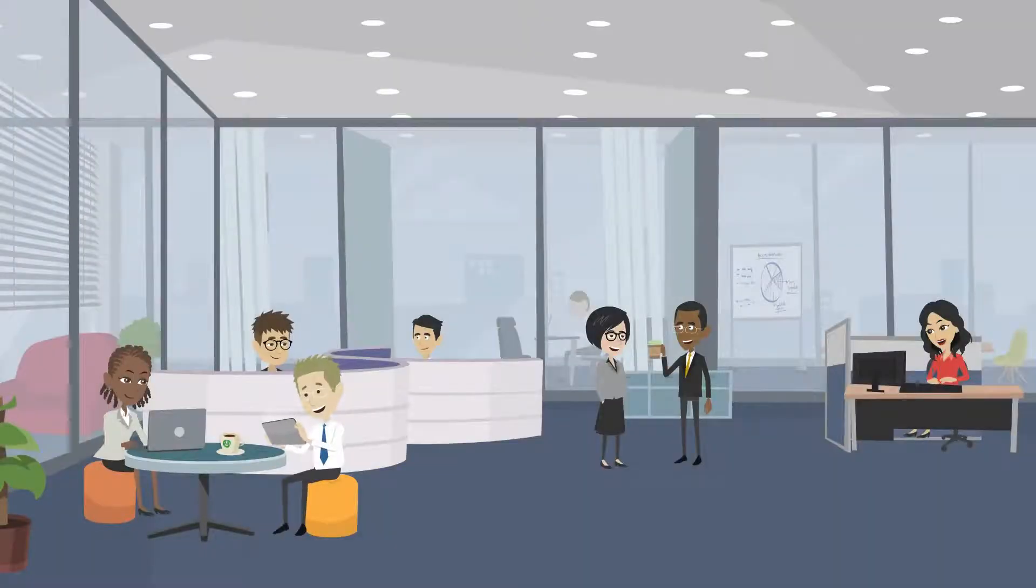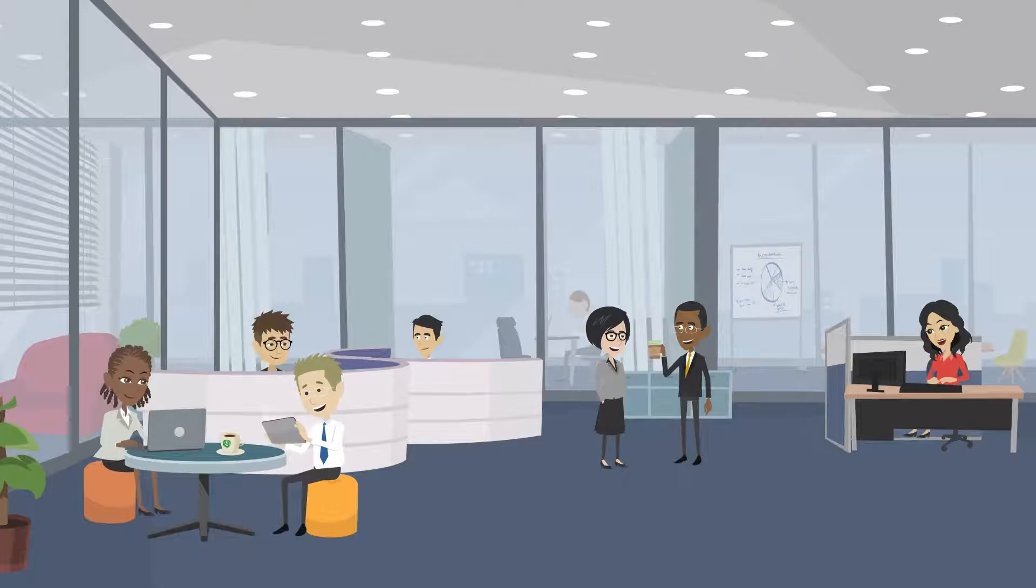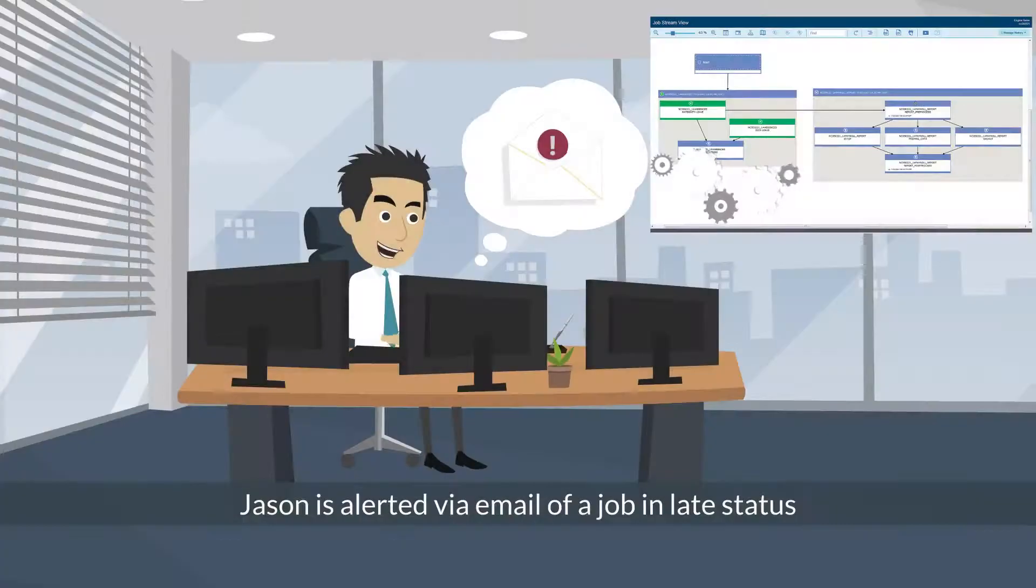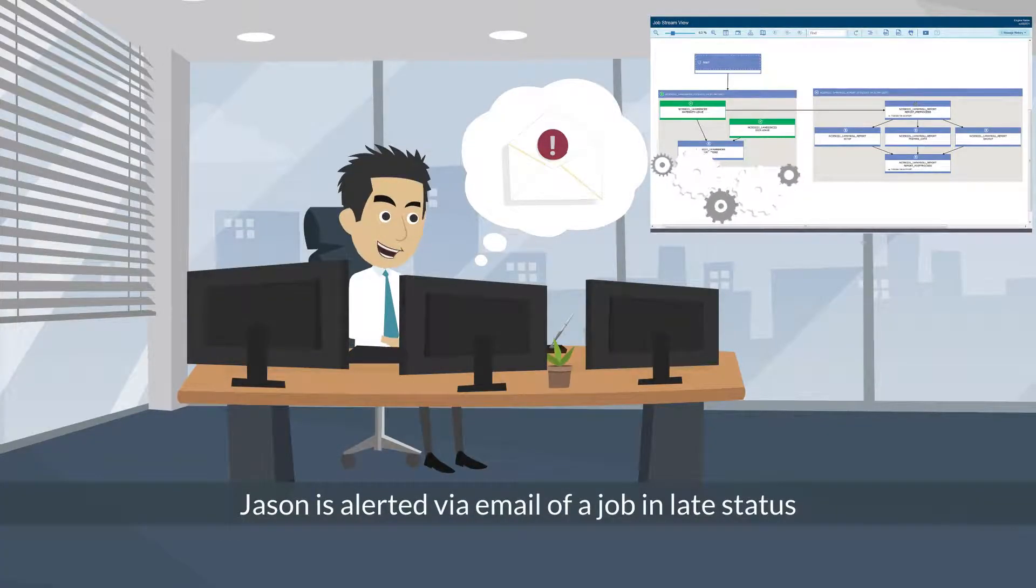Let's see what happens when something goes wrong. Jason is alerted via email of a job in late status.